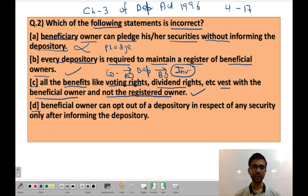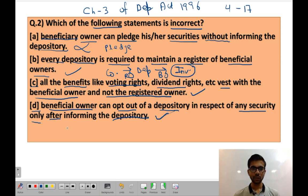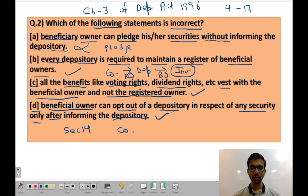Statement D: Beneficial owner can opt out of a depository in respect of any security only after informing the depository. This statement is correct. As per Section 14 of the Depositories Act 1996, a beneficial owner can opt out of depository mode at any time but after informing both the depository and the issuer company. The issuer company is obliged to issue a certificate of securities to the beneficial owner within 30 days of receiving information from the depository.